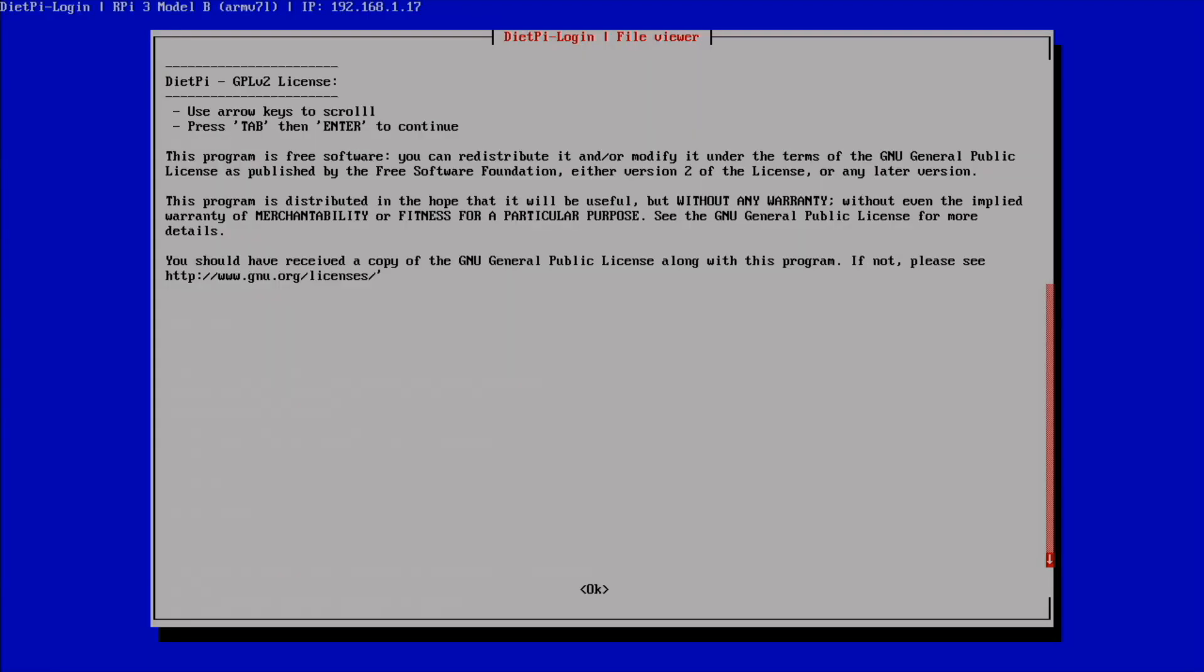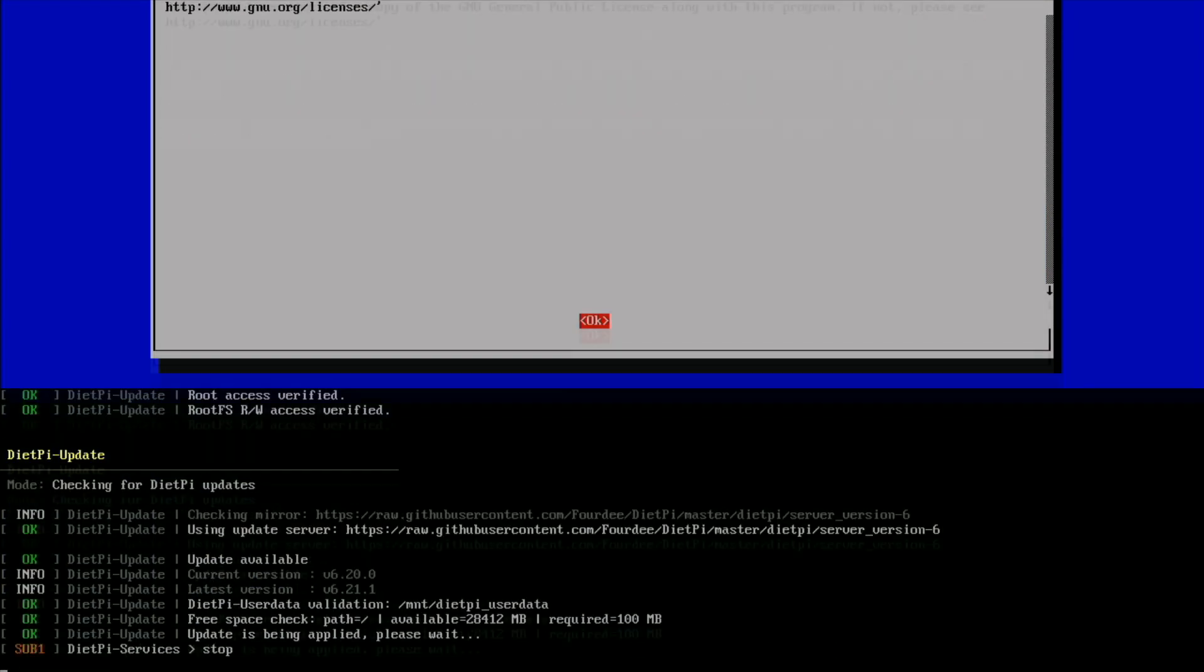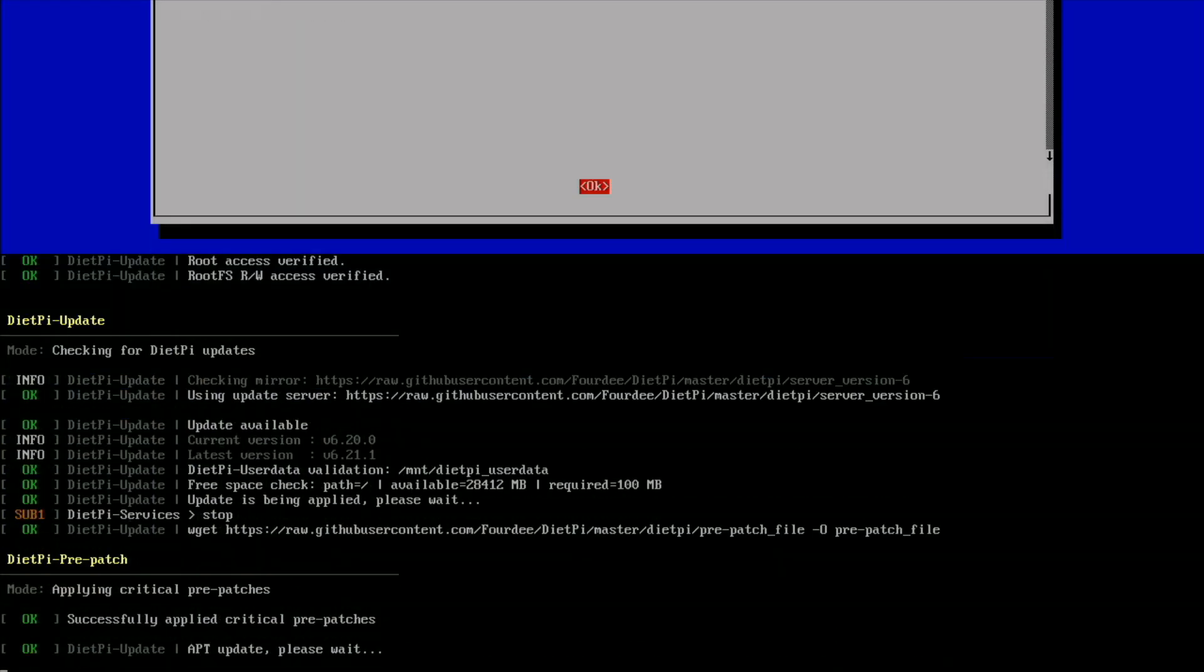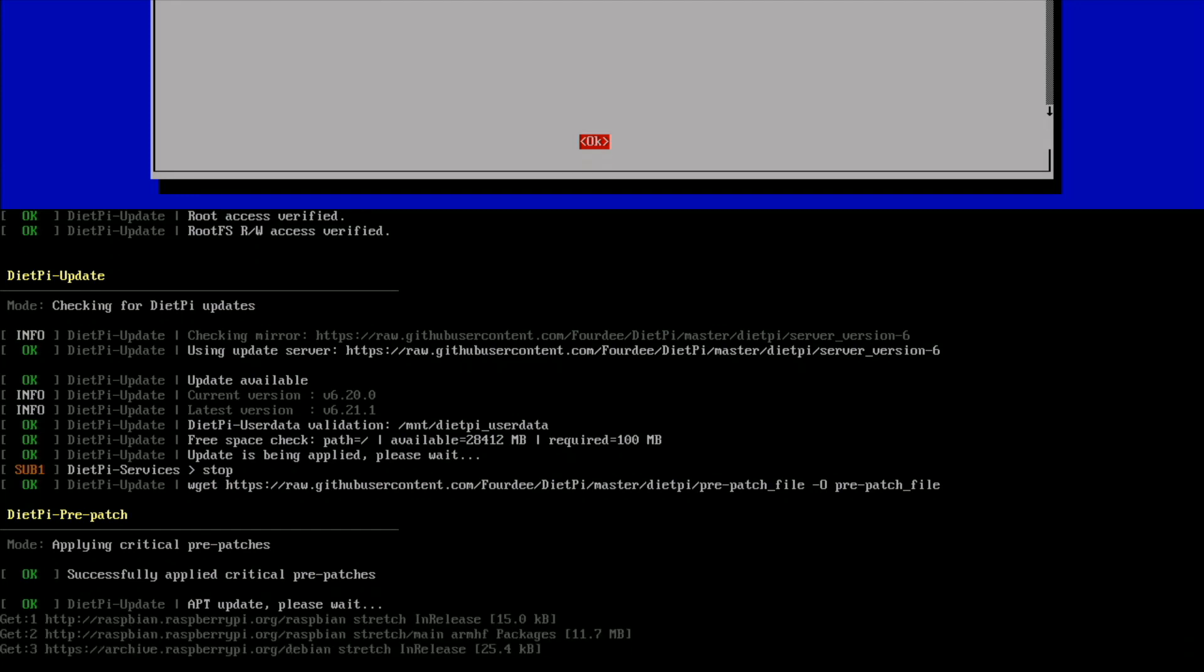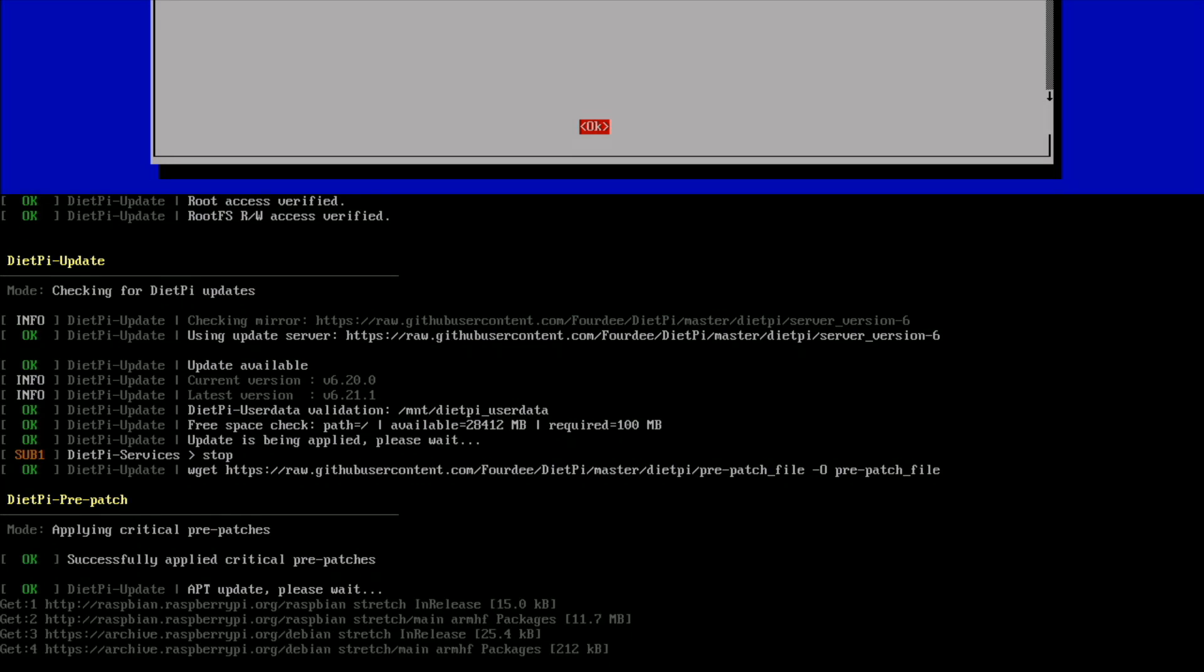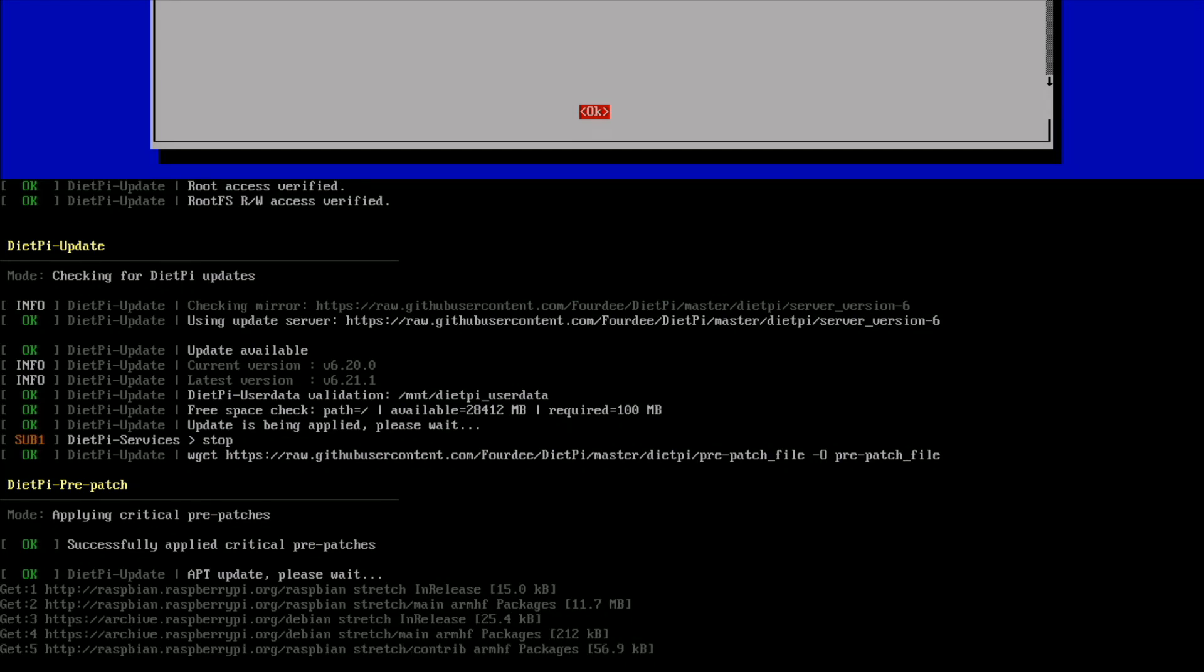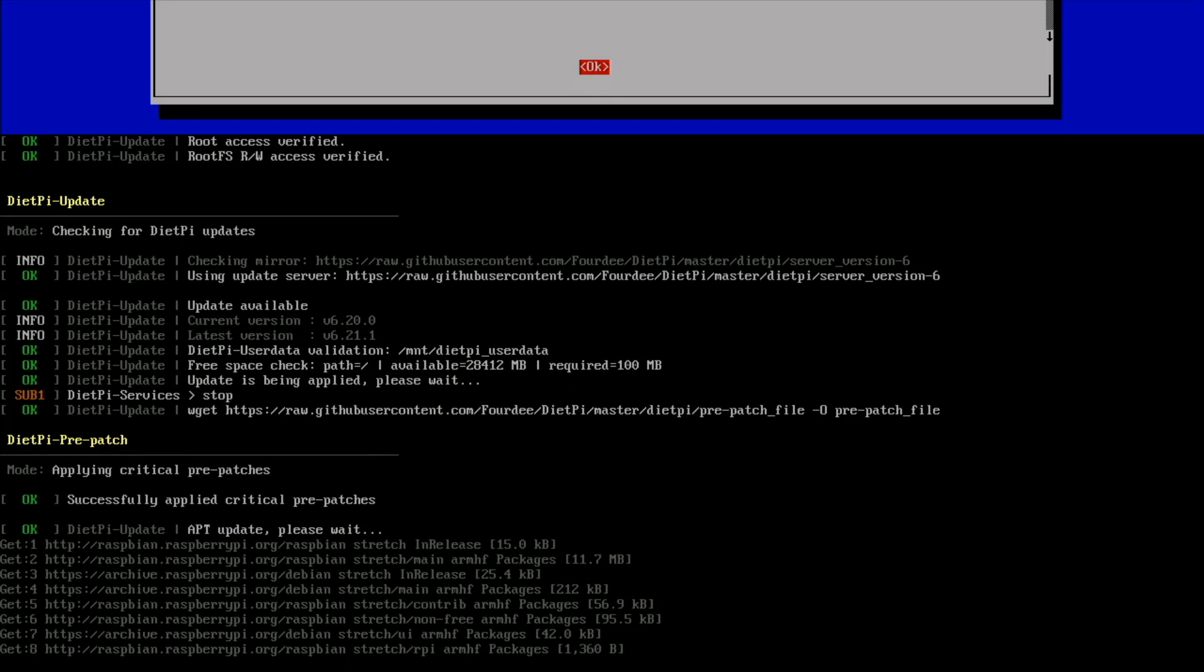There's our license. Tab, enter. And now we're past the license and now it's going to do updates, which is pretty awesome because I always forget to do the updates, but it's doing them for us. So that's great. All the package repositories have been updated and it's doing the patches.